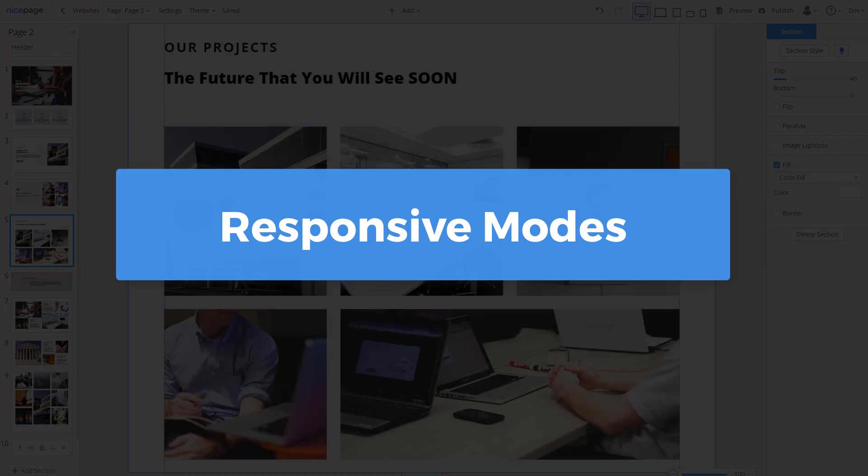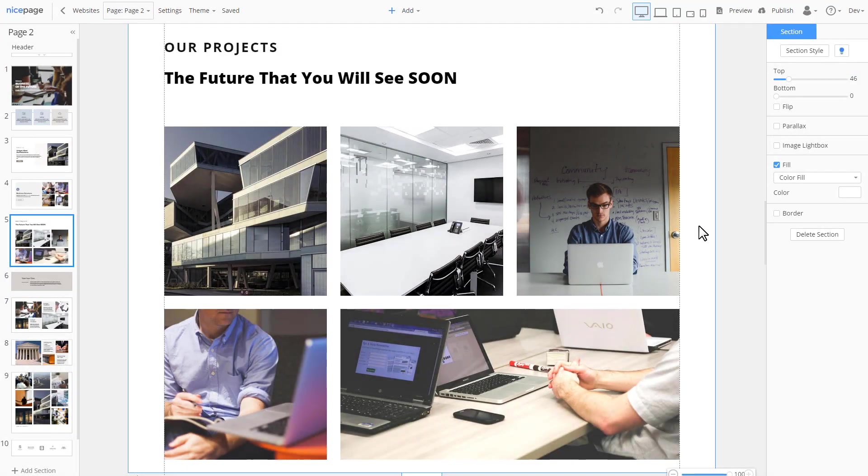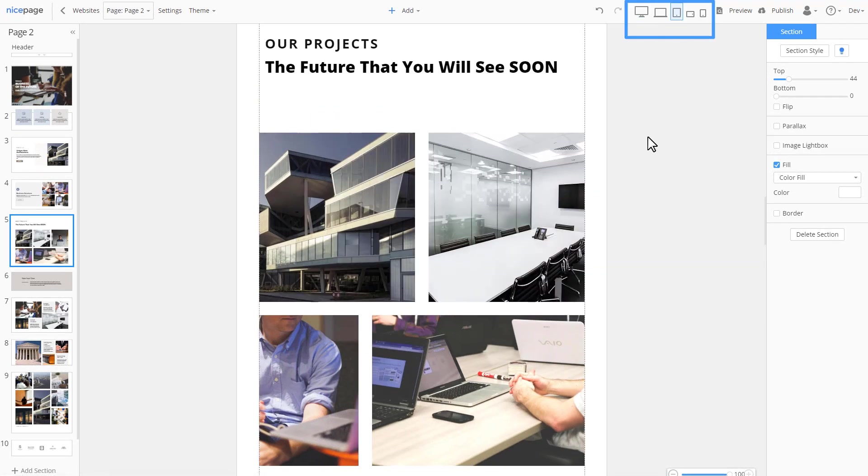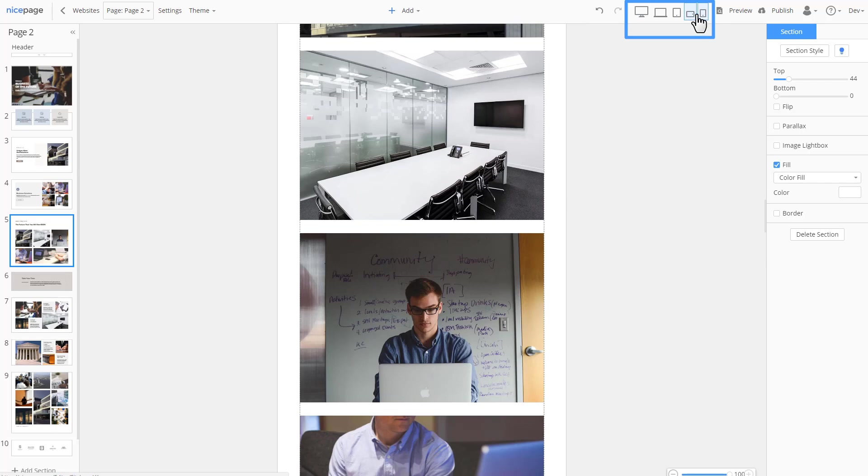No modern design is considered complete if it's not responsive for modern devices, mainly for the mobile ones. Now, here's the magic. Clicking the responsive mode icons, you see the whole page looks nice in all modes. It was all done automatically.